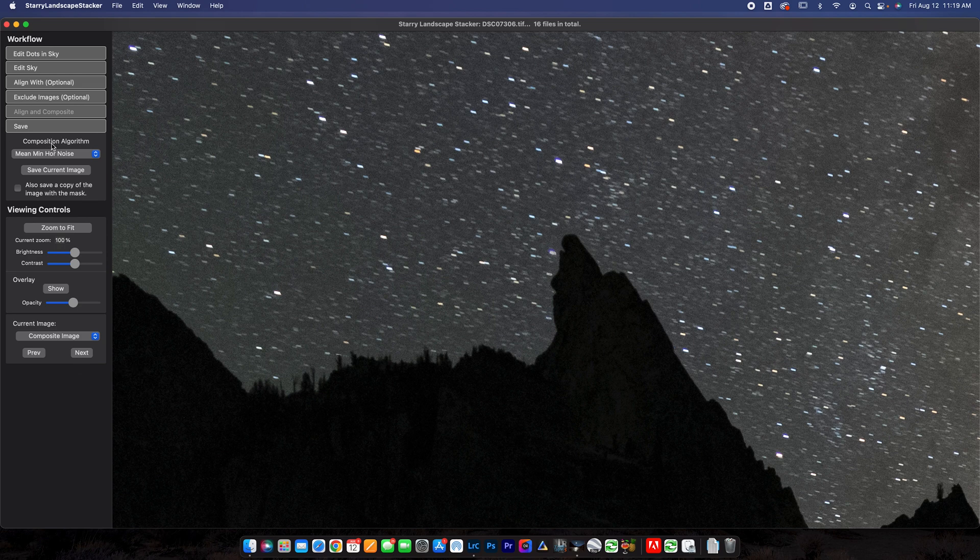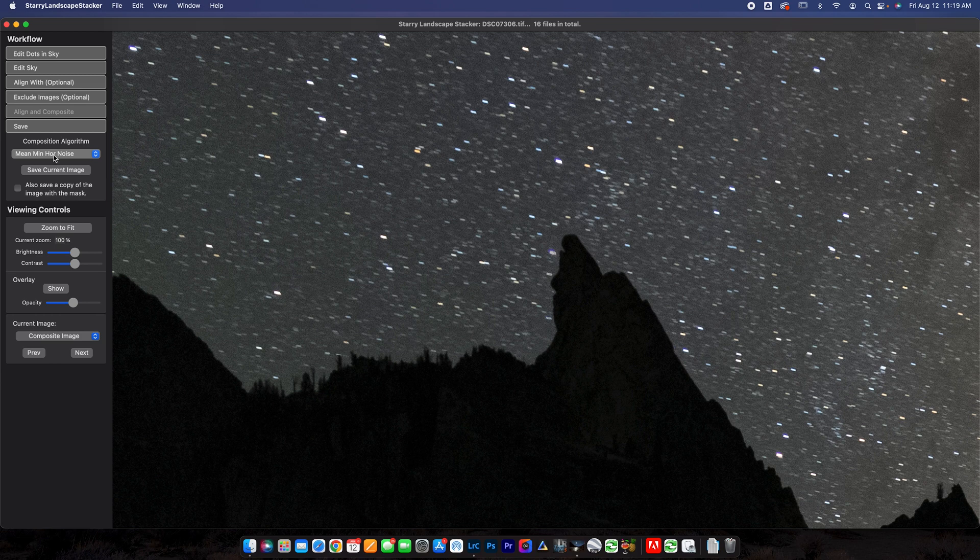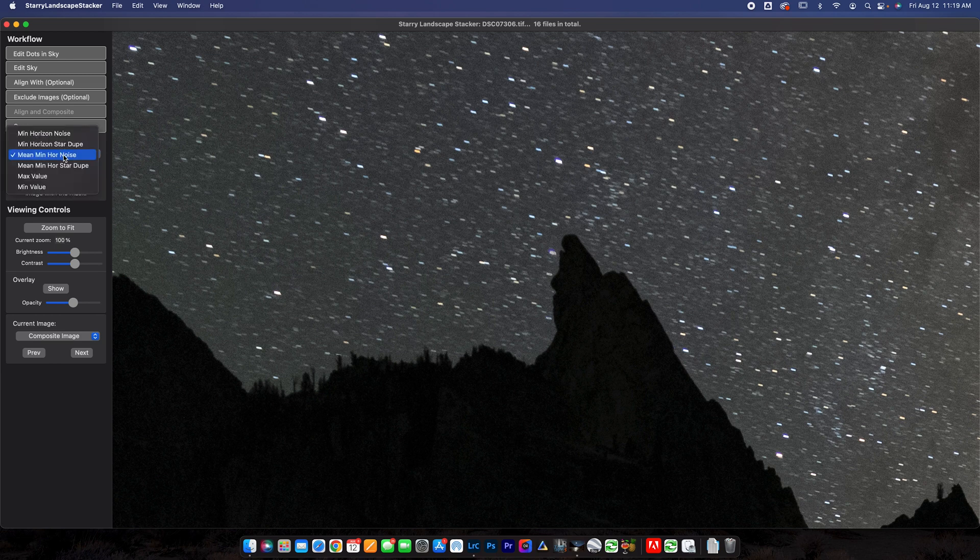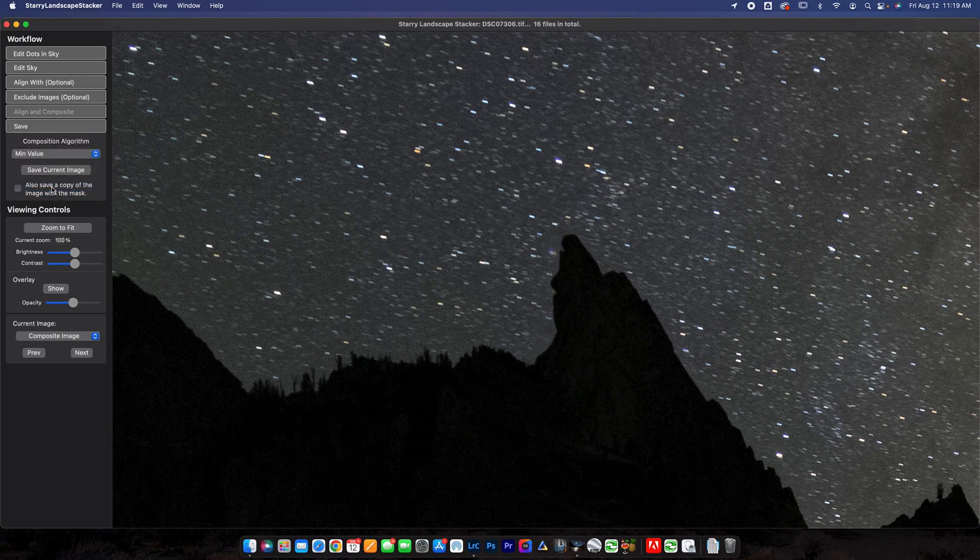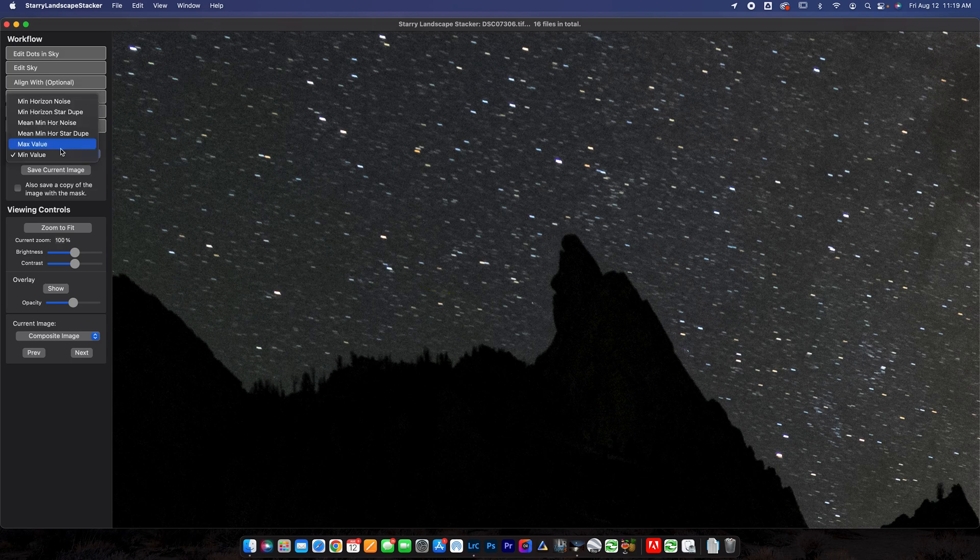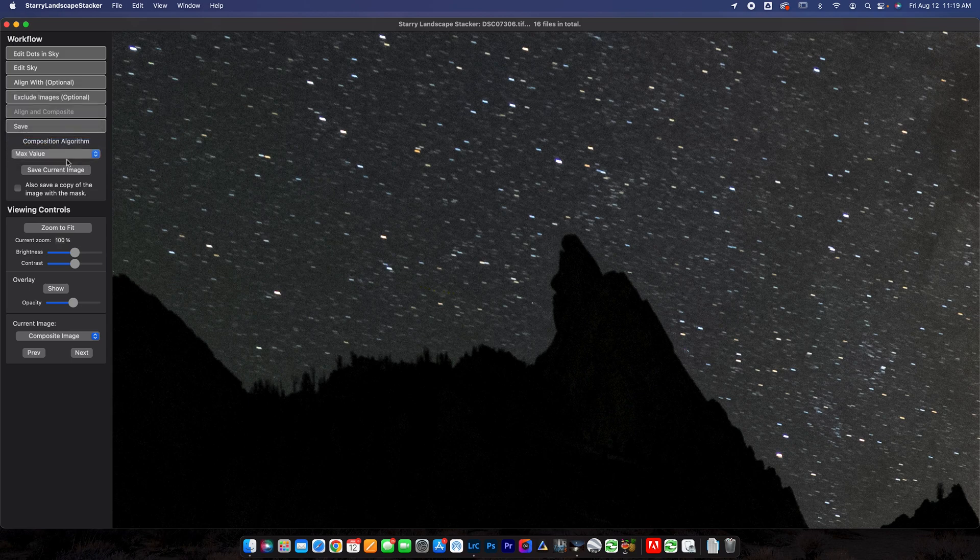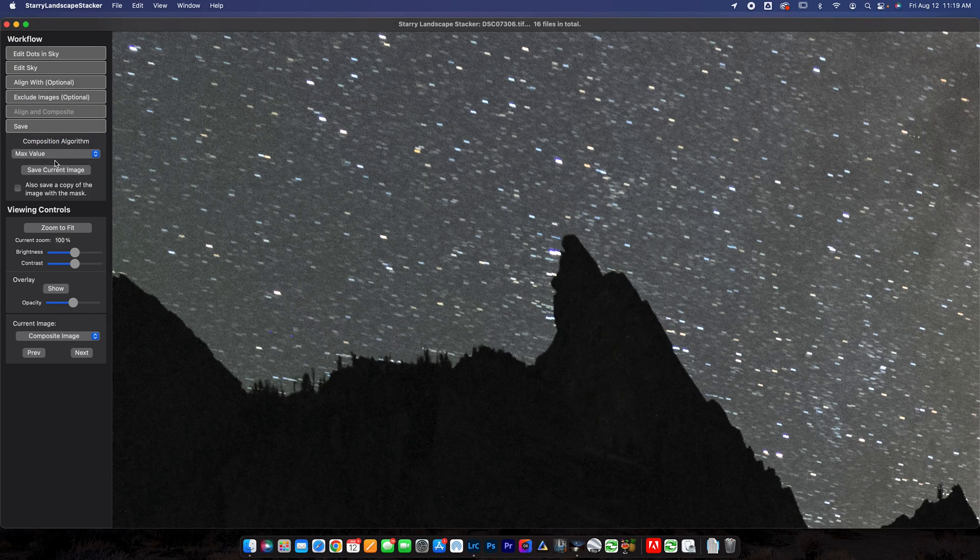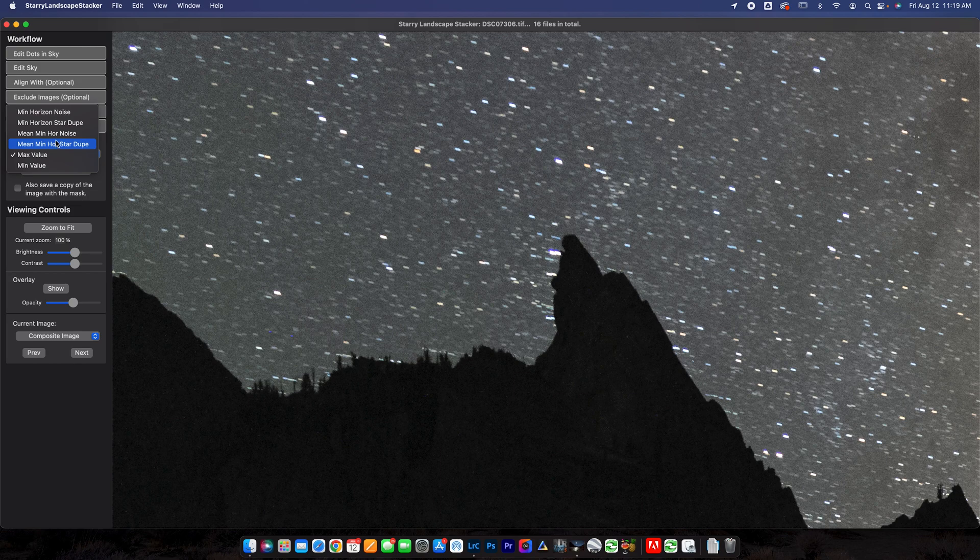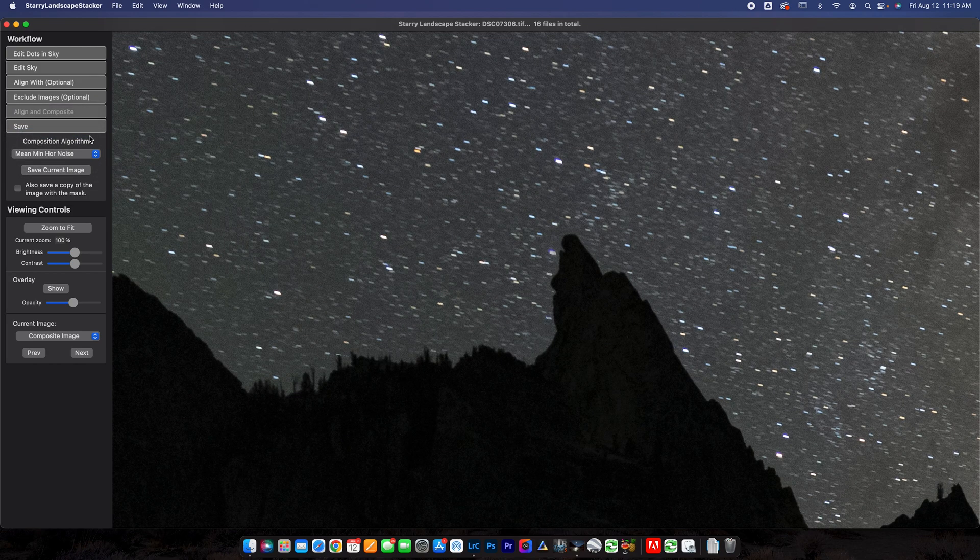You also can change the composition algorithm. I usually don't change this, but if you wanted to, you could test a couple different ones as well. But I find that mean min horror noise works really well. You can do max or min value. A lot of times that might reduce more noise, but it might make your image darker or lighter. So you can click through these and find which one works best for your image. But like I said, I'm guessing that this mean min horror noise works the best. So go ahead and select that one and then you can click save current image.